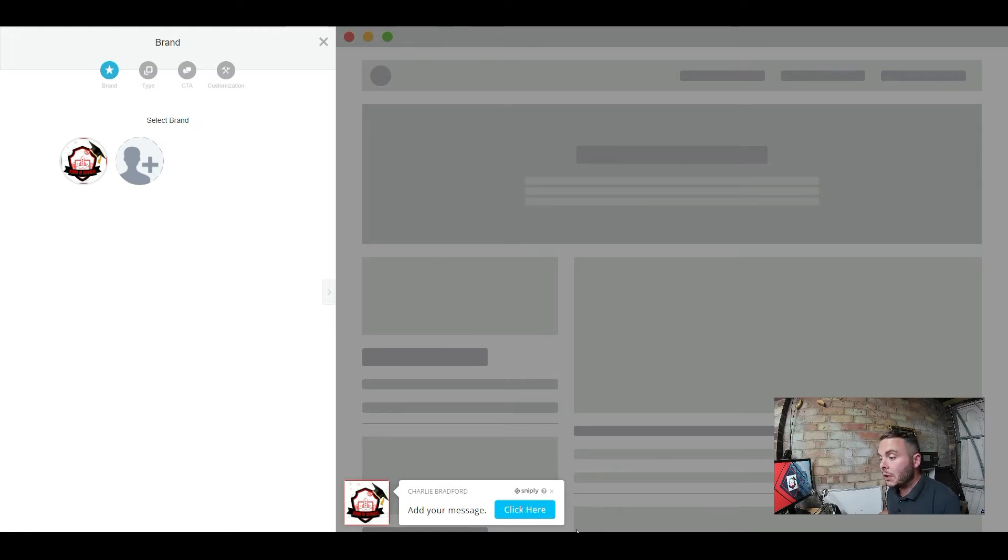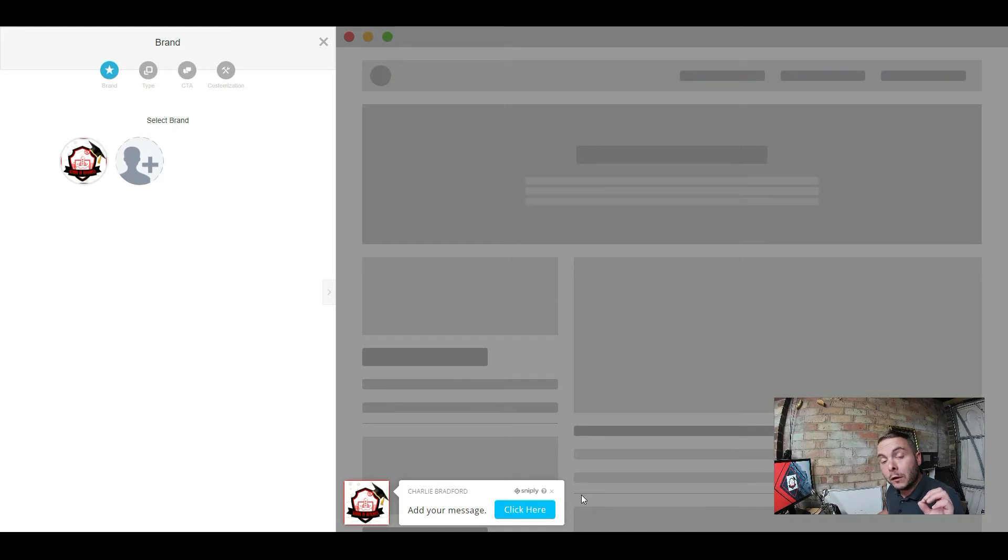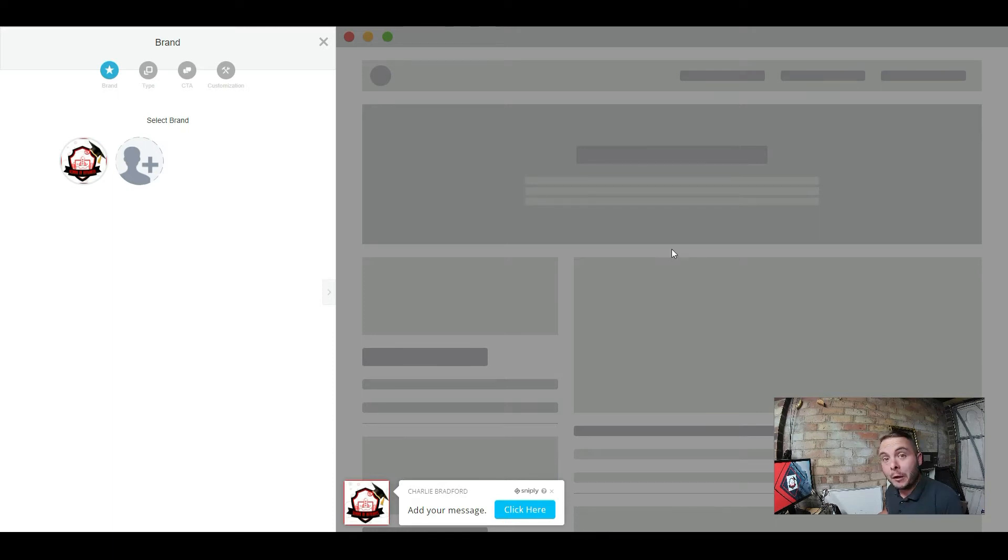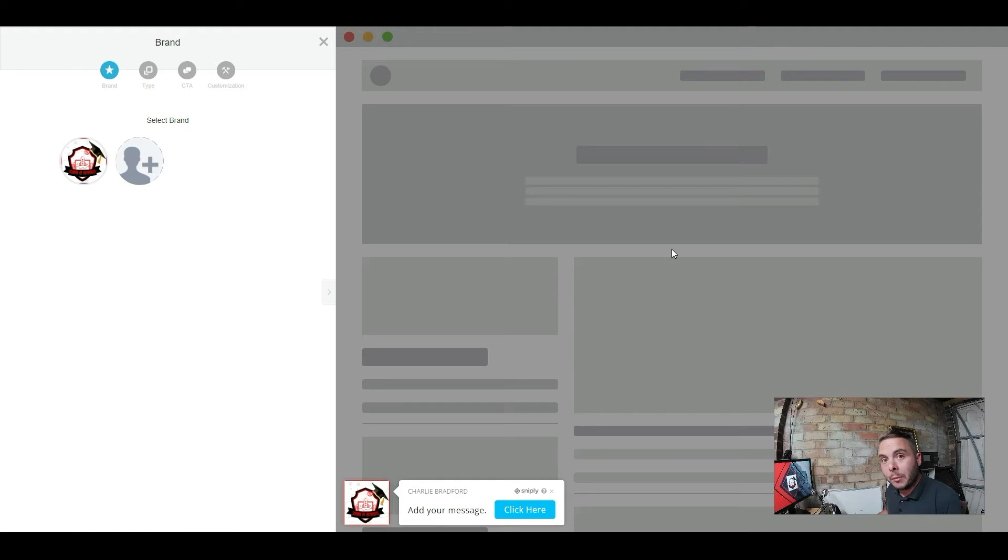With a call to action there, you can put in your affiliate link for a relevant offer to the information on this page. And if someone clicks on that and goes and buys, you get a commission. You can see just how powerful this is.